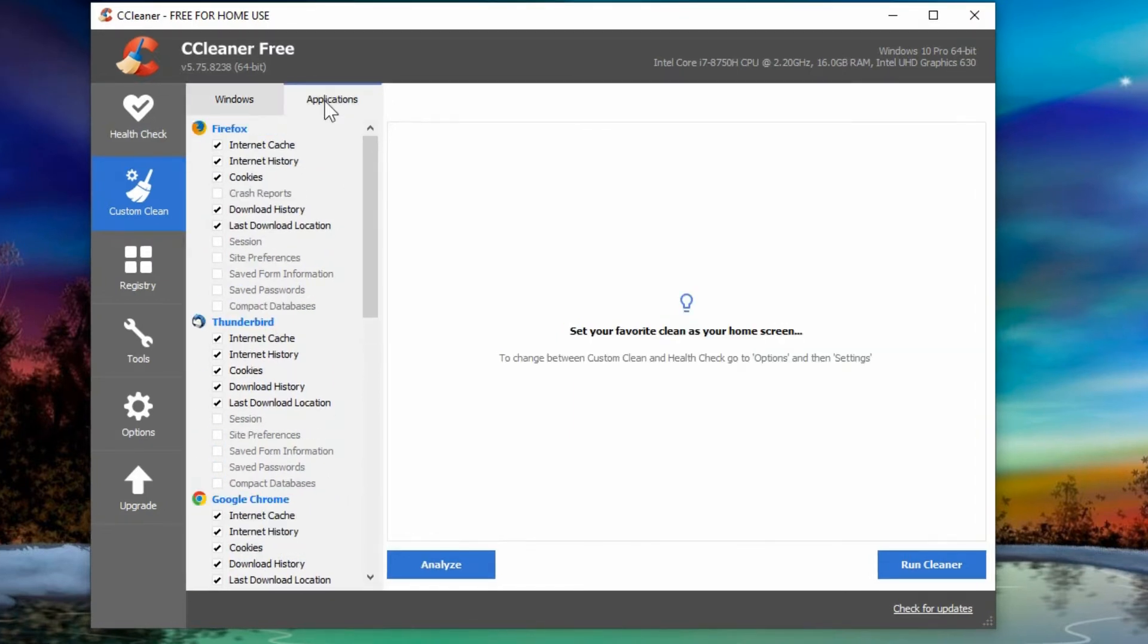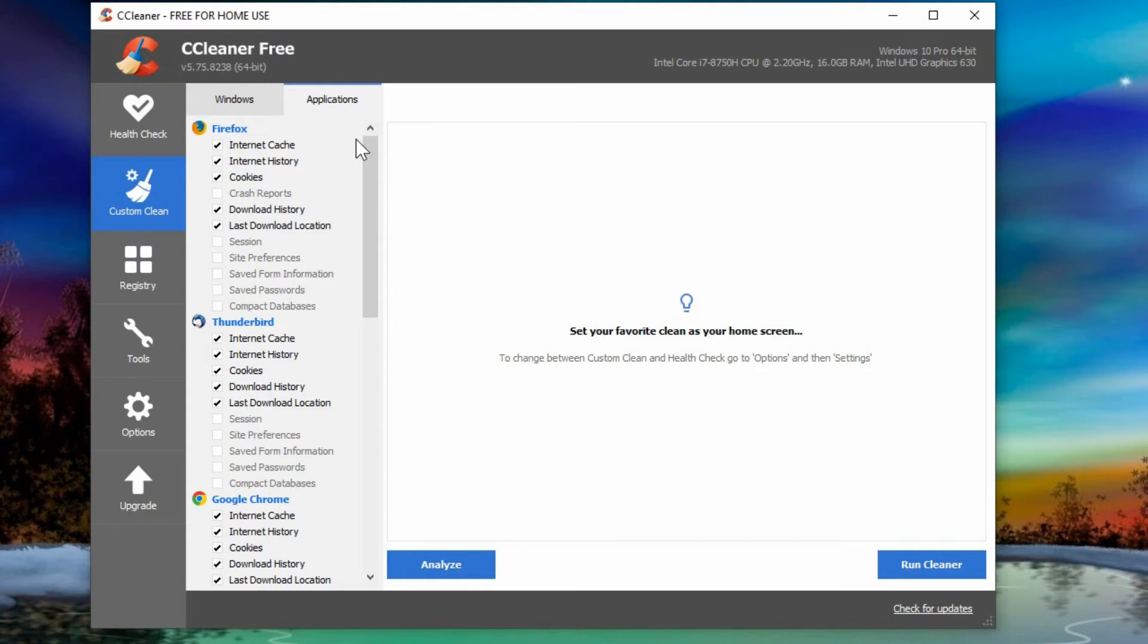There's also a list of applications, but this is showing the separate programs that are not part of Windows. So here is the Firefox that we weren't seeing in the other window and there's also Thunderbird and there's Google Chrome.